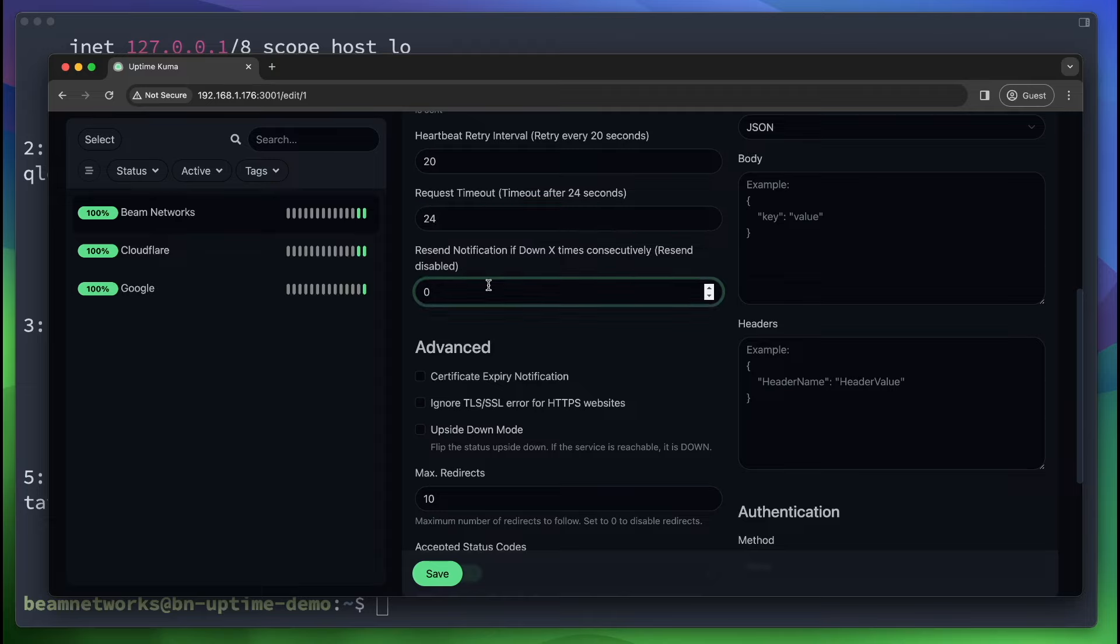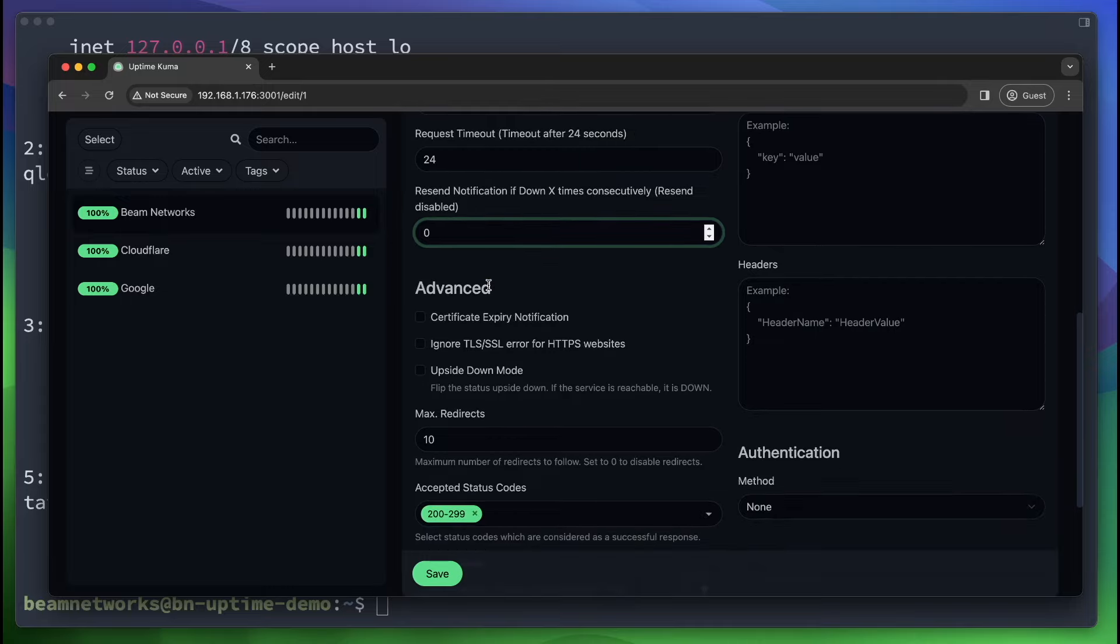This one is really annoying sometimes, but if you have a critical service, this might be beneficial for you. This is going to resend the notification X amount of times over and over again until the service is back online. So if you say 1,000, it's going to give you 1,000 emails until you get that service back online.